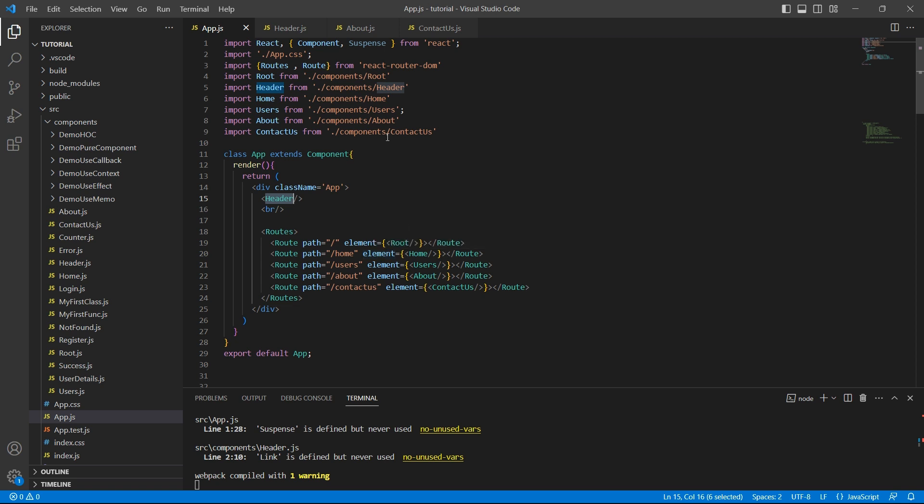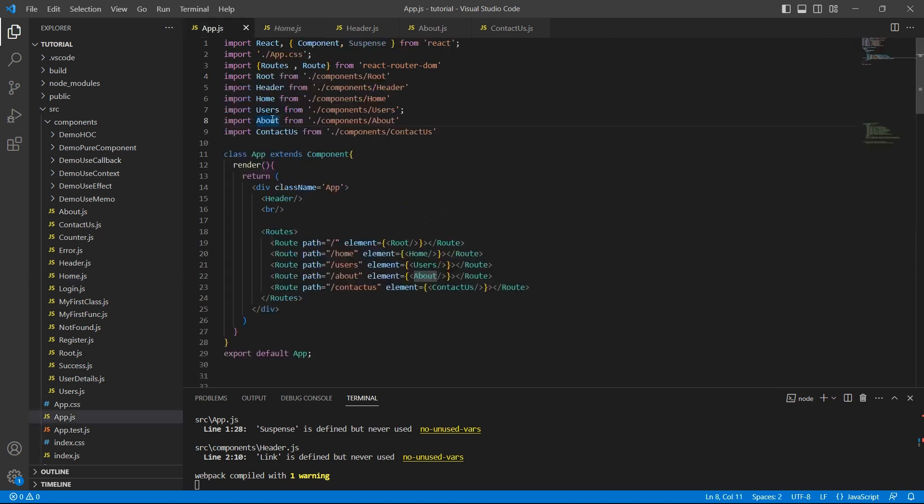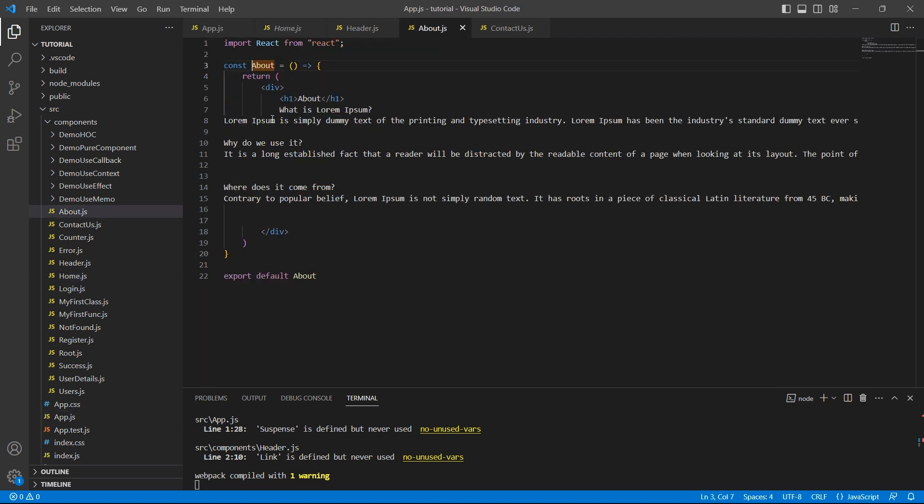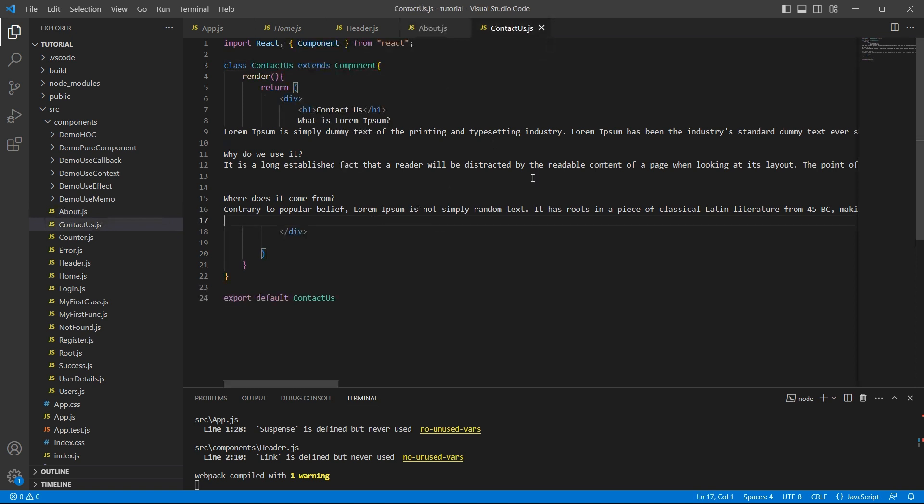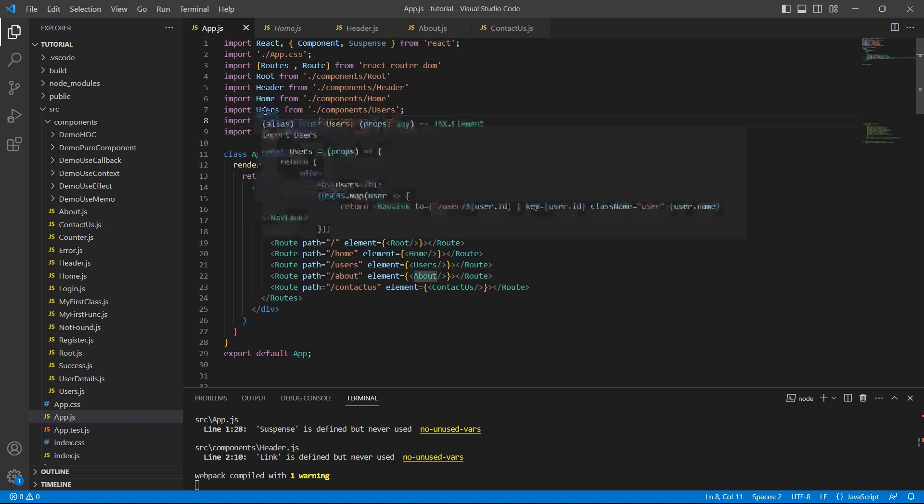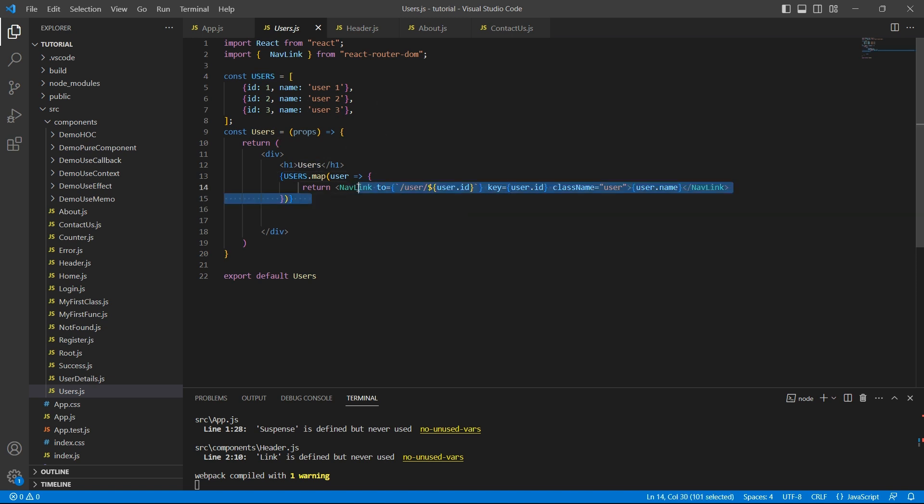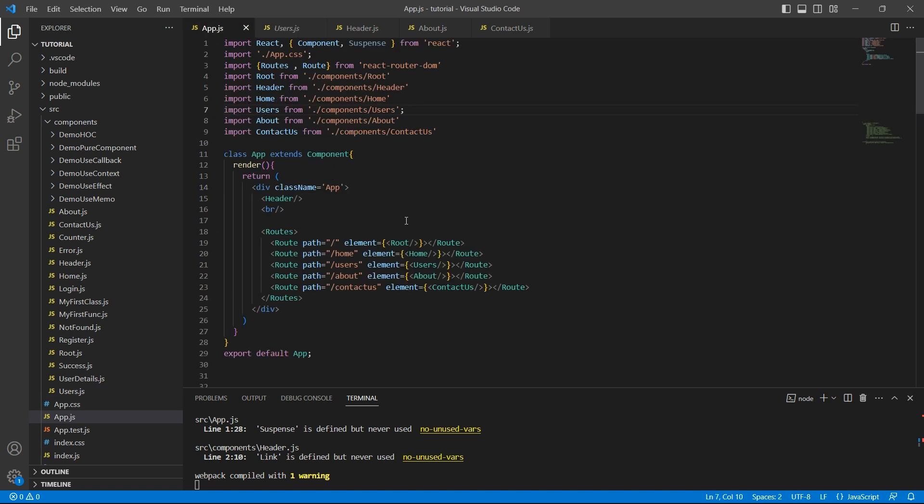In home component we have a login page. Let me go to home component. So this is our login page. About and contactors pages just have sample Lorem text here. And users page has the list of users displayed. This is the constant list of users and I'm just looping through it providing the navigation links so that when I click on it, it goes to the page where it displays the details of each user but that is not important in our example now. So this is our application.